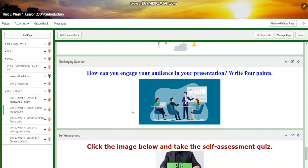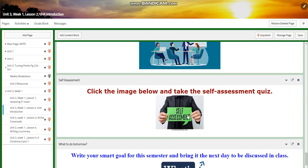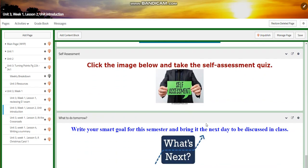For the challenging question: how can you engage your audience in your presentation? You're going to write four points. You will have a self-assessment, and for what to do tomorrow, you're going to write your SMART goal for this semester and bring it the next day to be discussed in class.